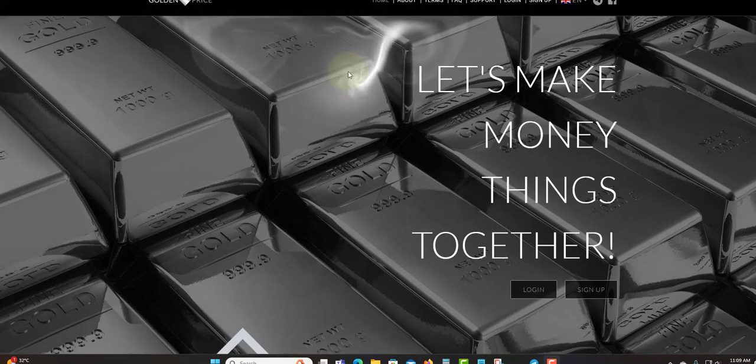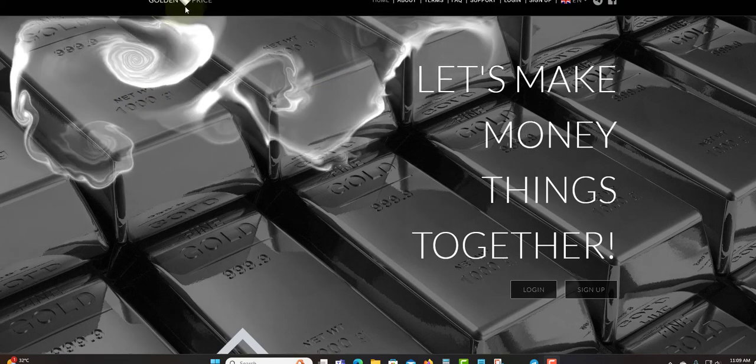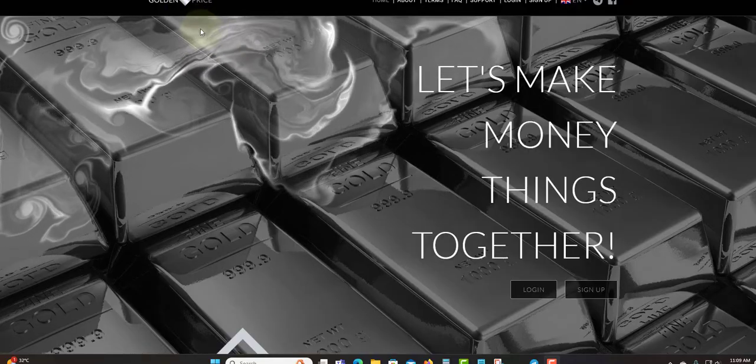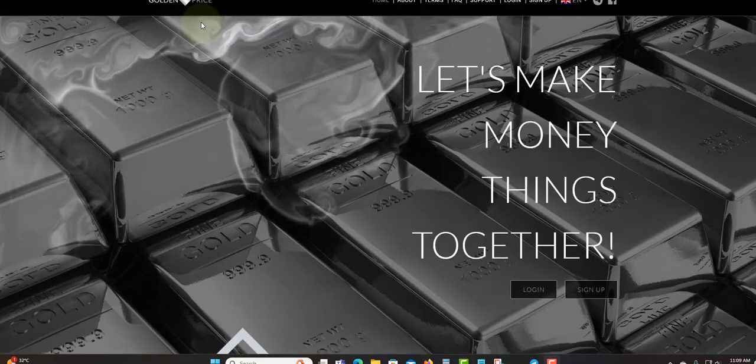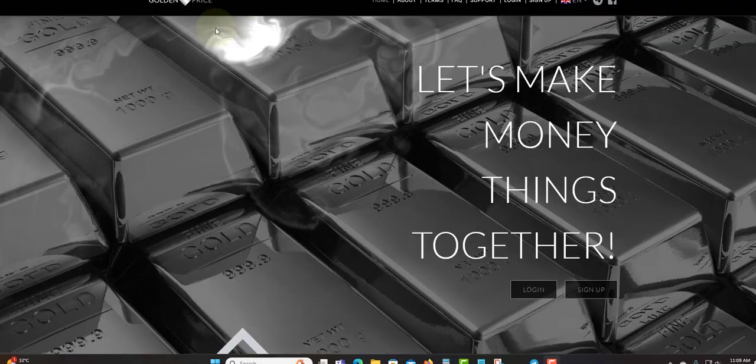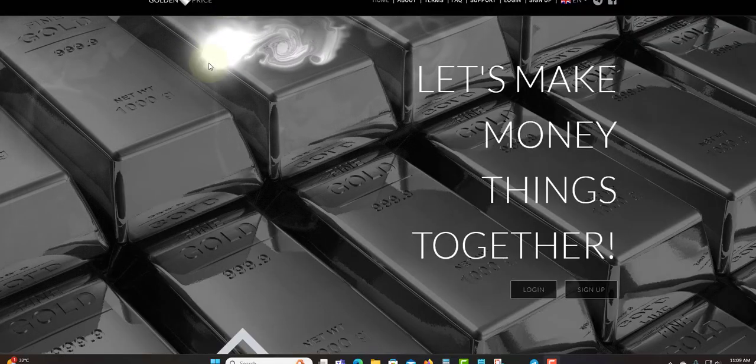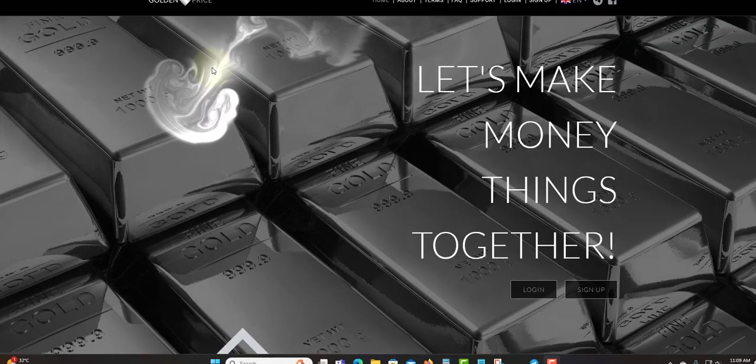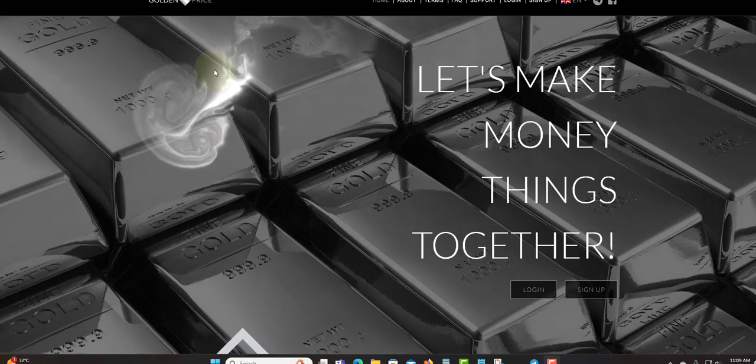Welcome to another video. Today I'm going to talk about Golden Price. Before I get into this video, I'm not a financial advisor and this is not financial advice. Only invest what you can afford to lose. Do not invest what you cannot afford to lose.